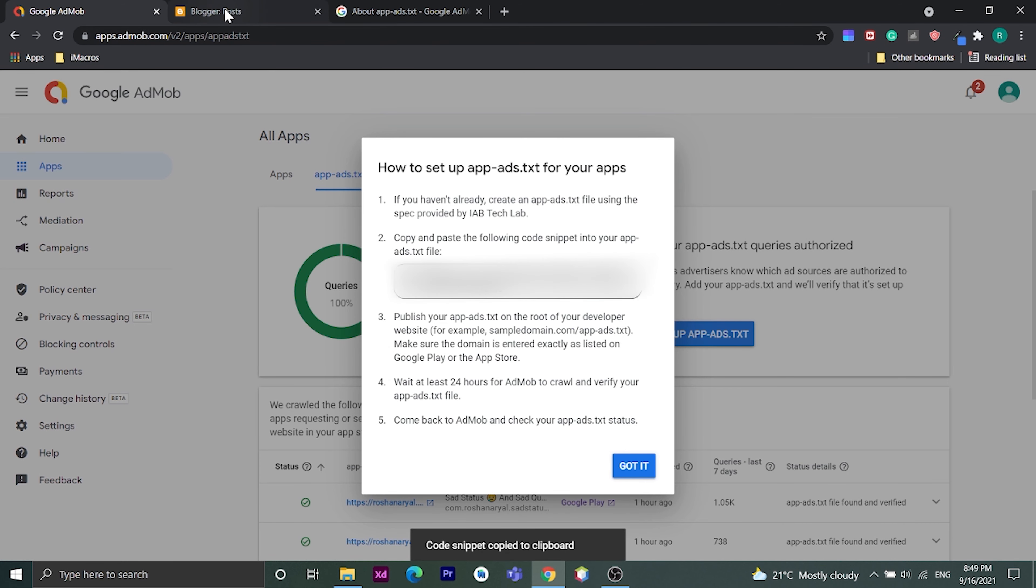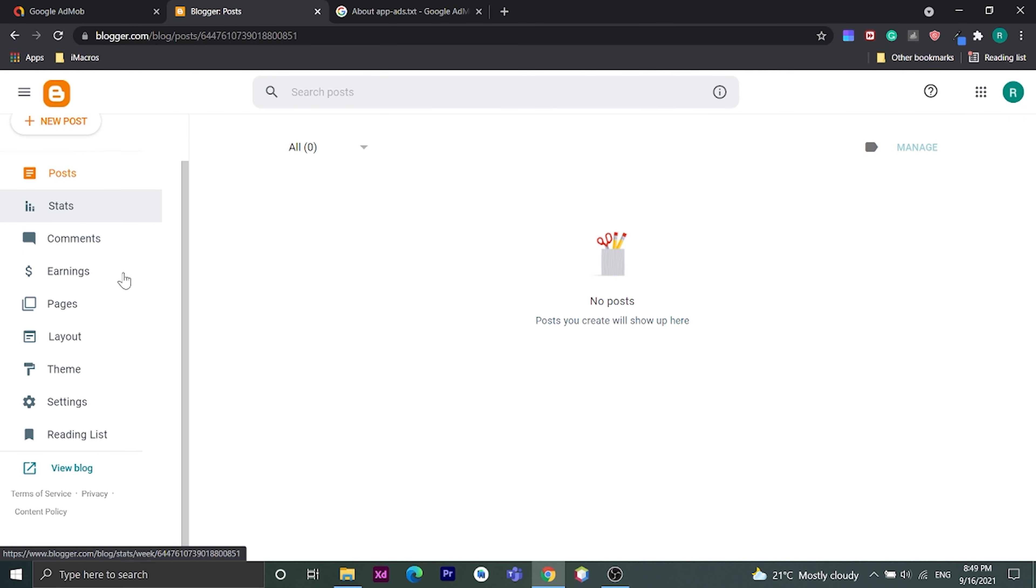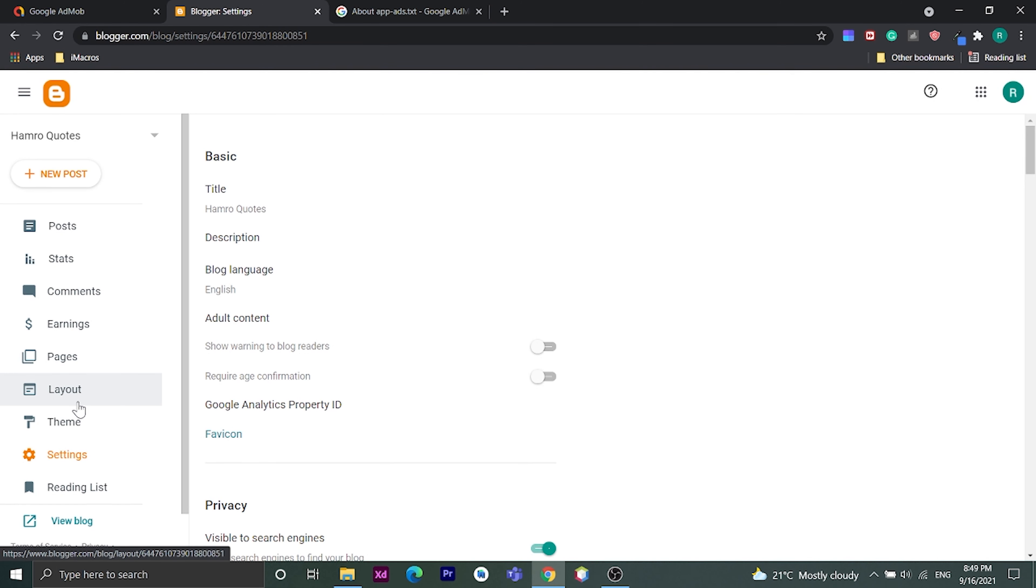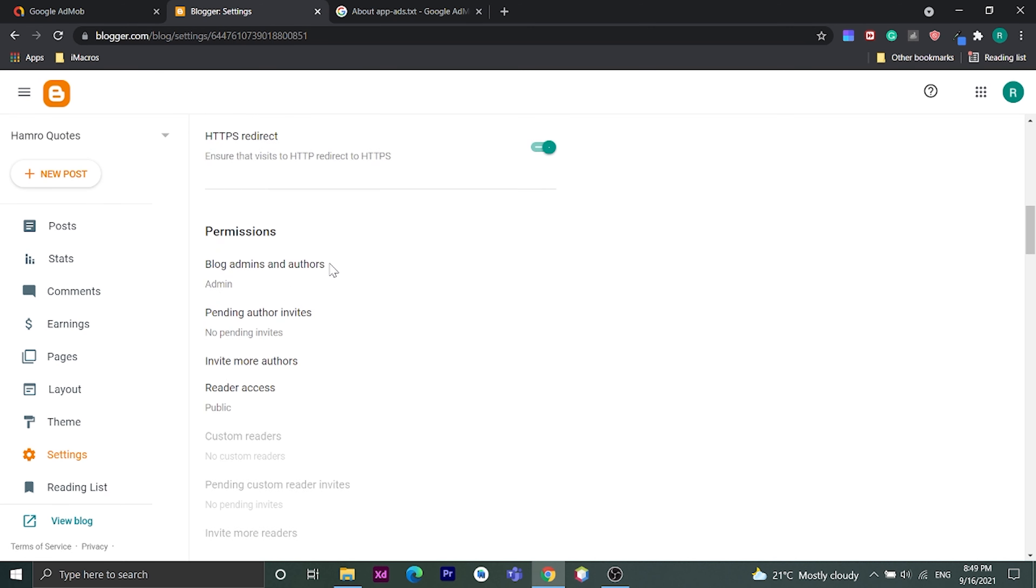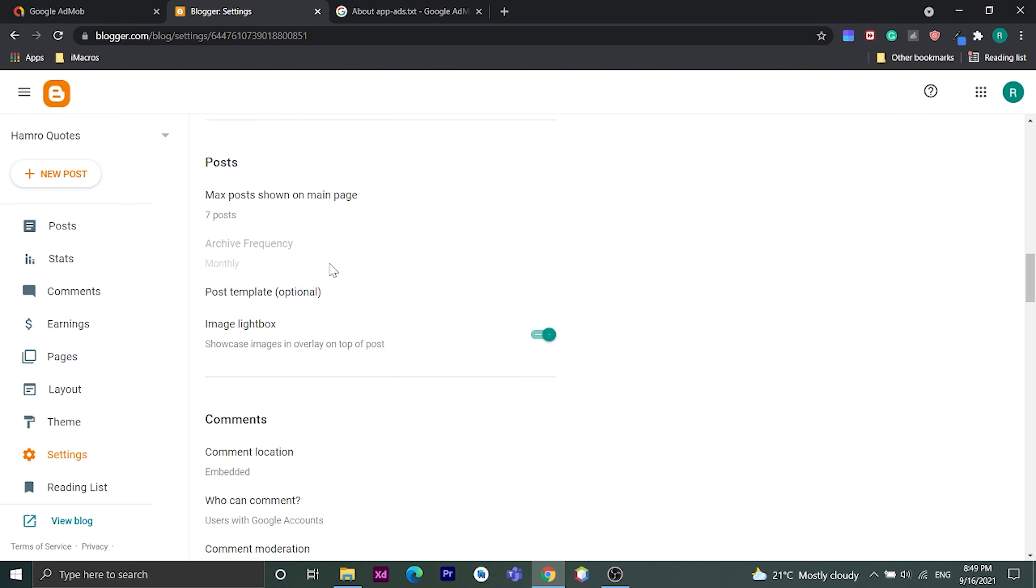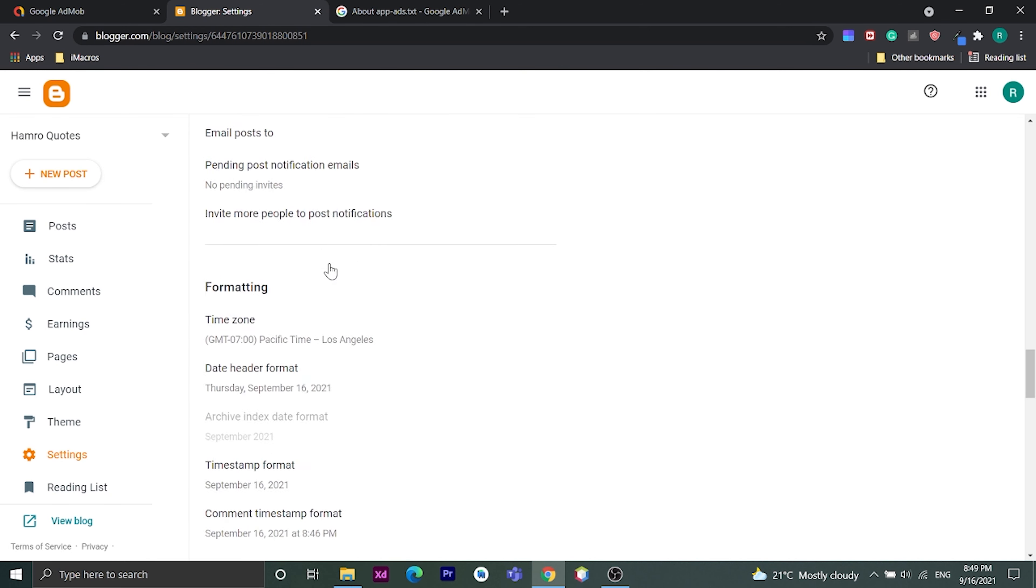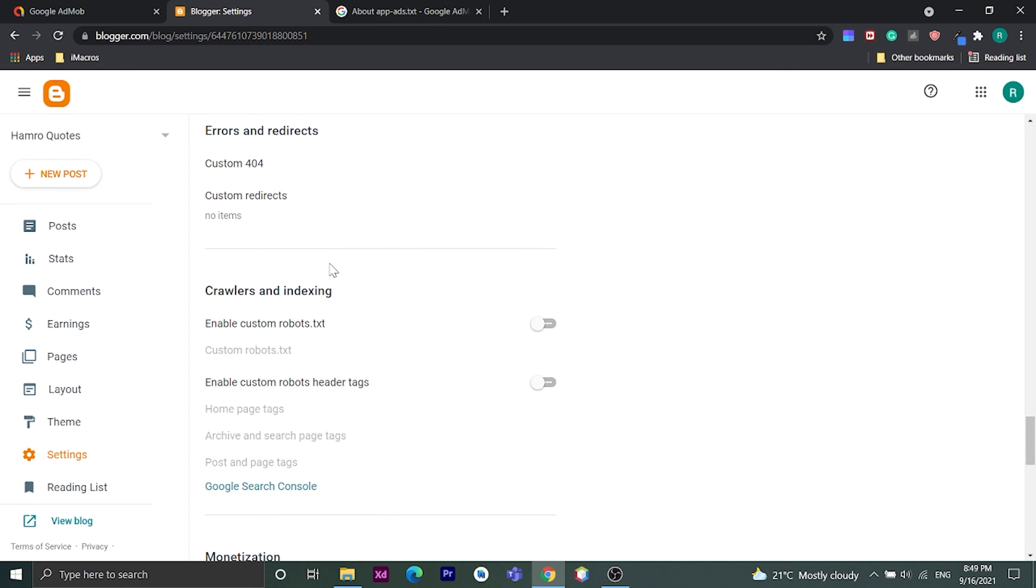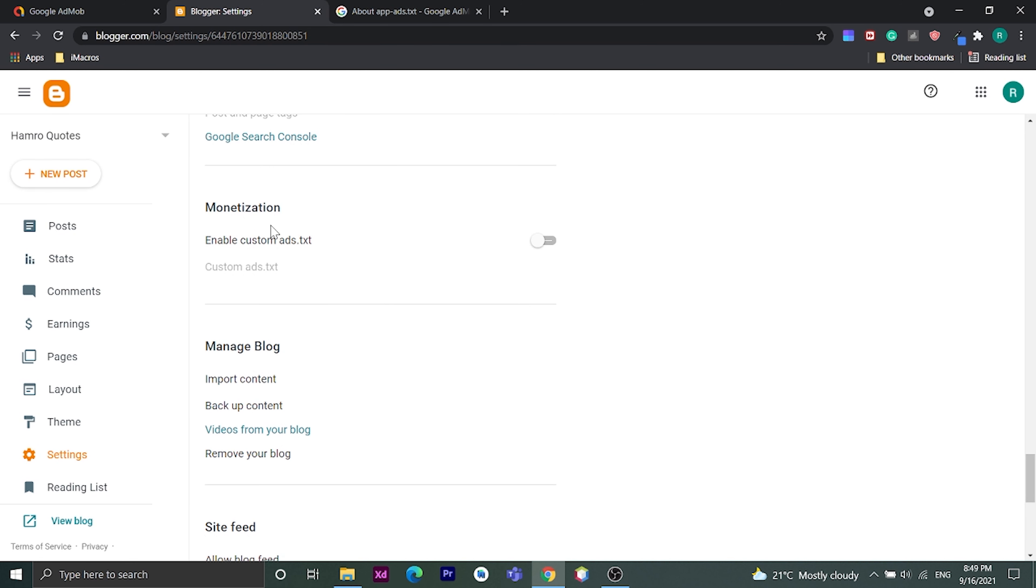Now let's go to blogger dashboard. Click on setting. Scroll down to monetization. Now enable custom ads.